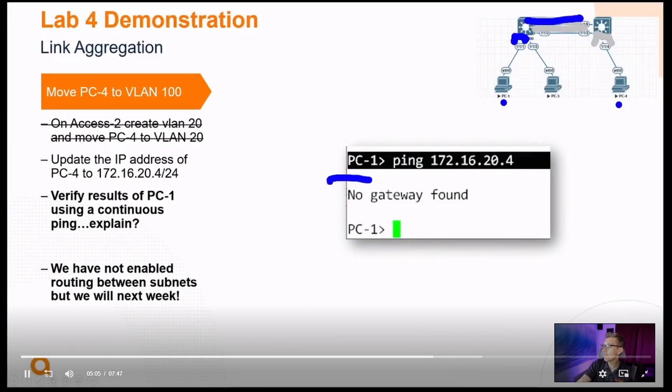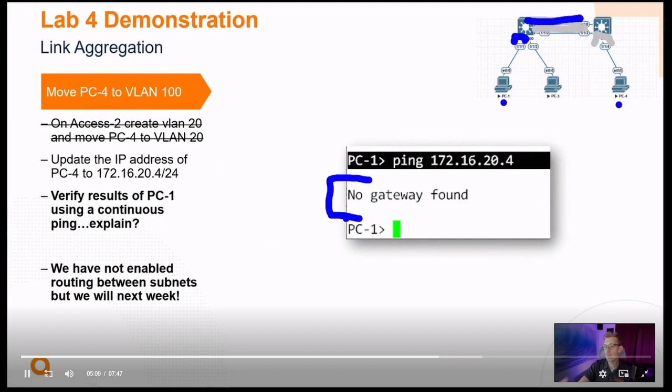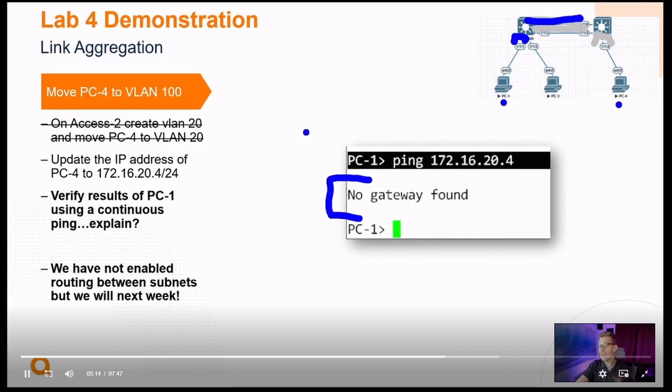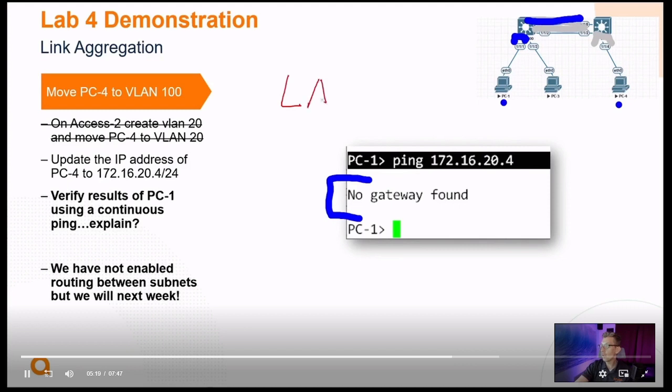What does this mean, no gateway found? This is a problem that's going to come up when you want to leave your local area network. Up until this point, all through part one and all the labs there, and part two and all the labs there, we've been dealing with a local area network.